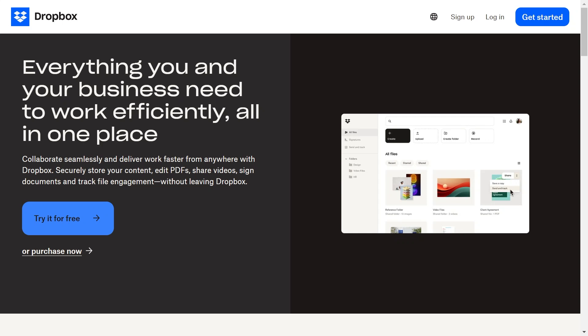In this video I'm going to show you how to create a Dropbox account. To get started, head over to dropbox.com or you can search for it through Google.